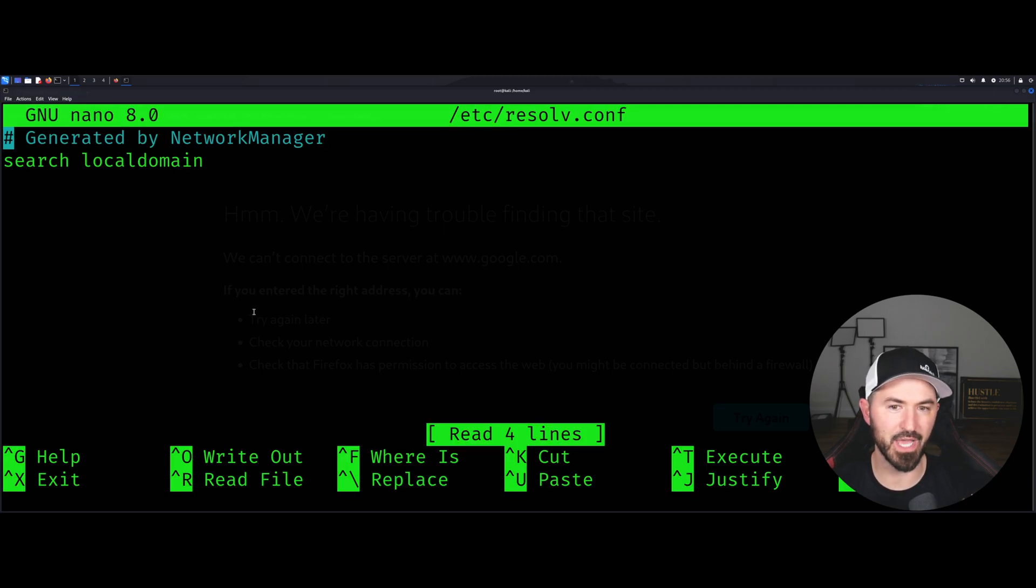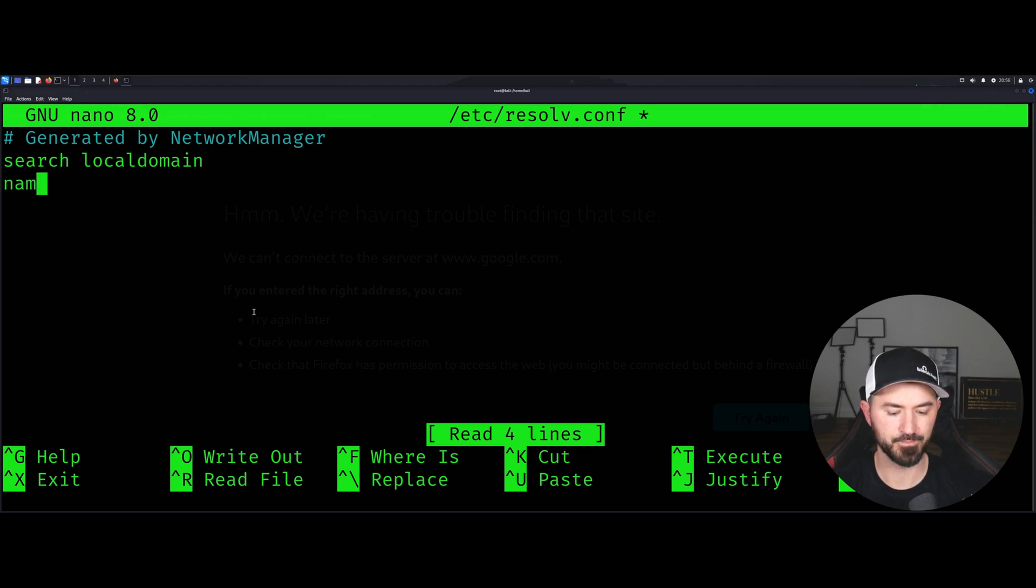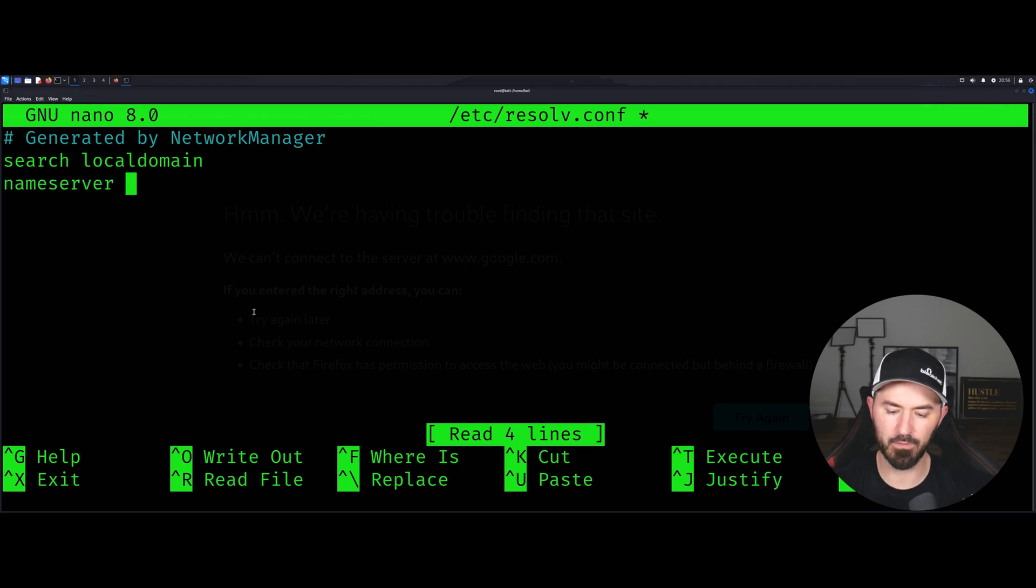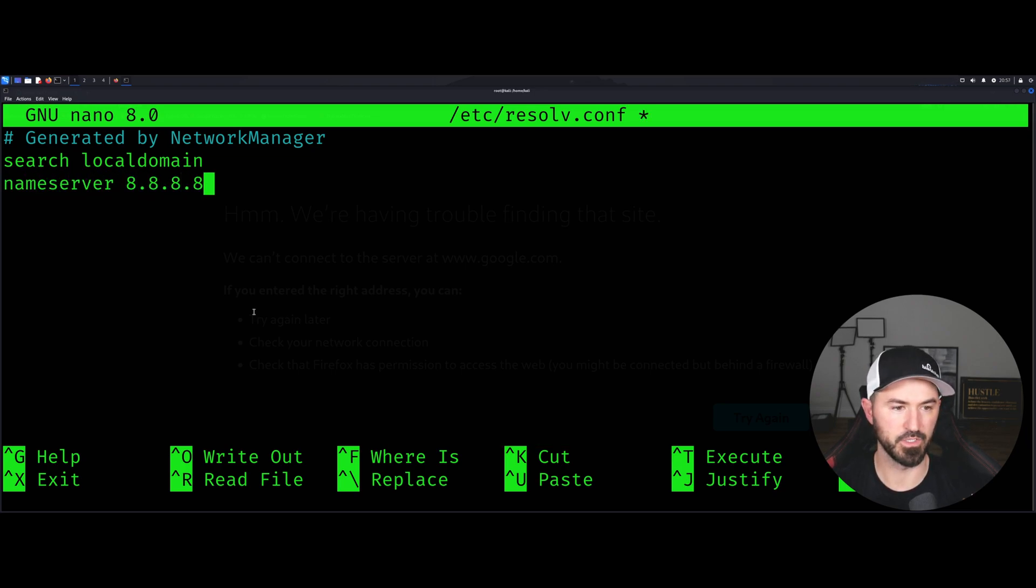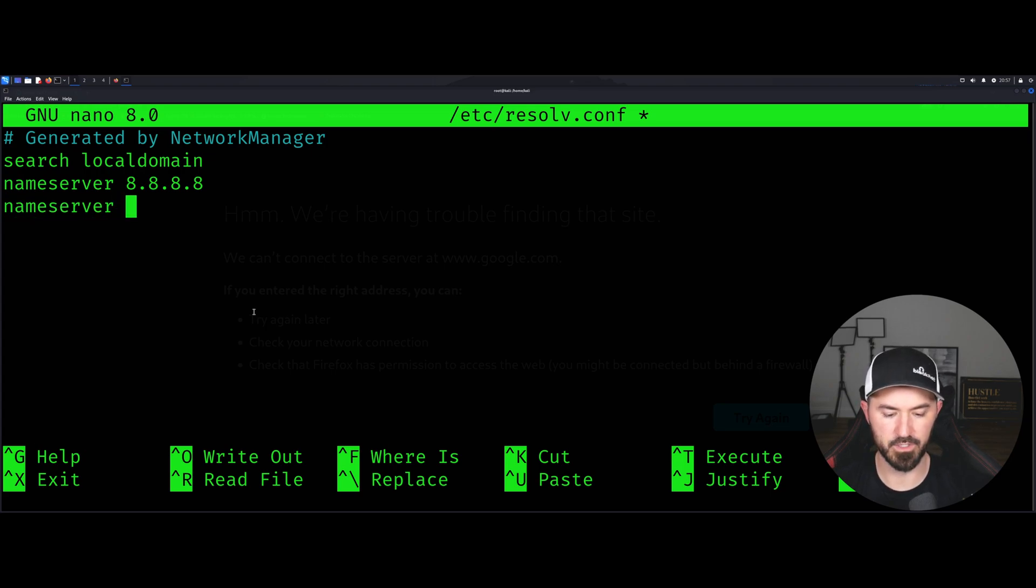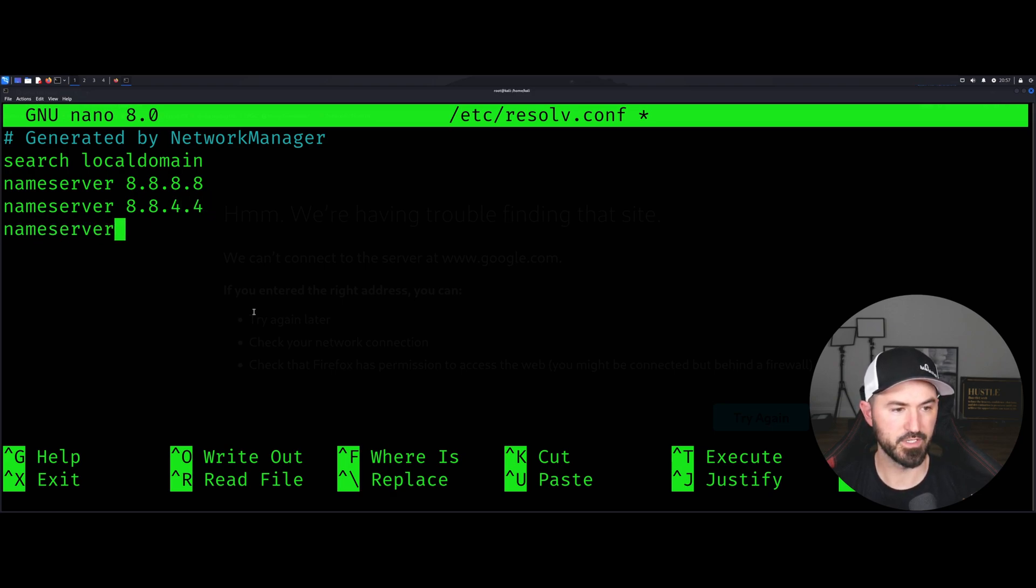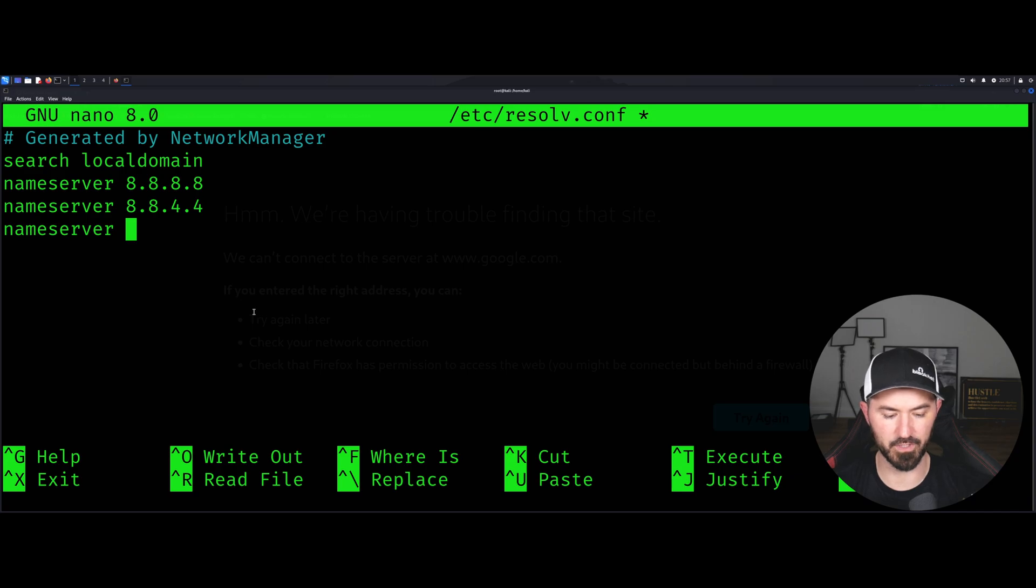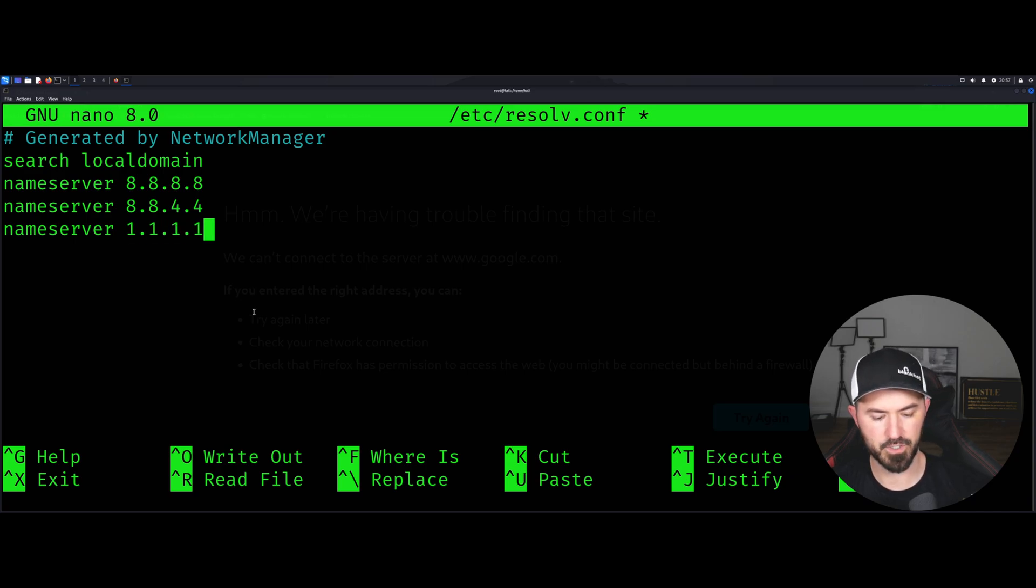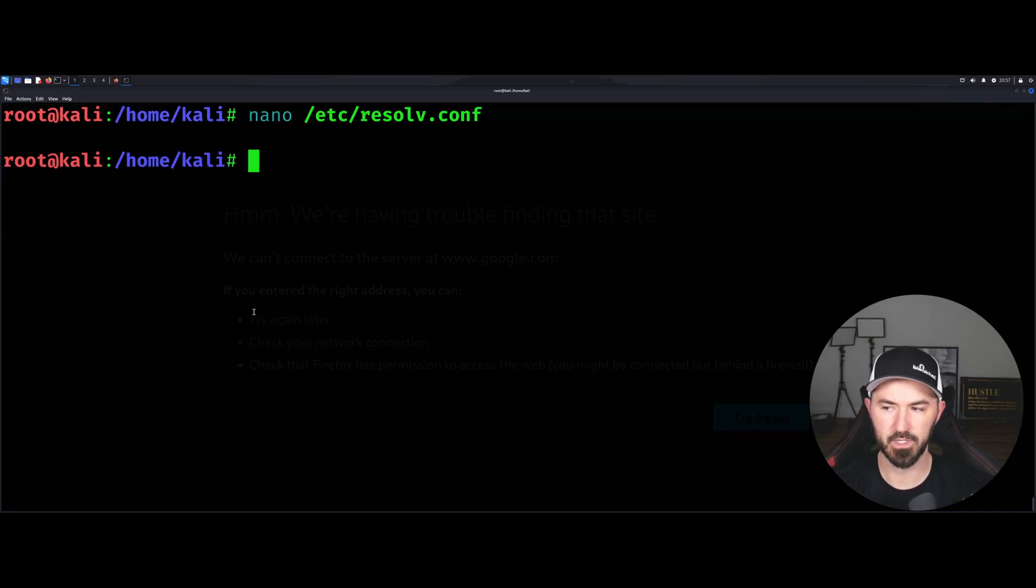So I want to do nano and then here I want to do nameserver and I want to just use Google 8.8.8.8 because it's simple and quick, and I want to make another one here. I want to put Google's backup 8.8.4.4 and for good measure I want to do Cloudflare 1.1.1.1. I want to do ctrl X, Y, enter.